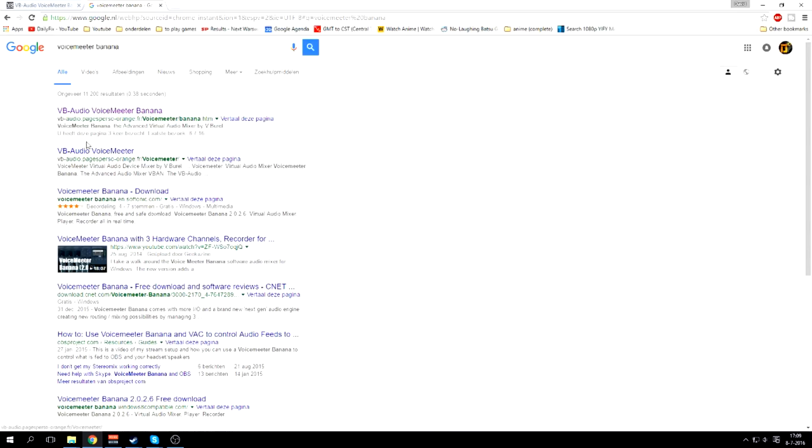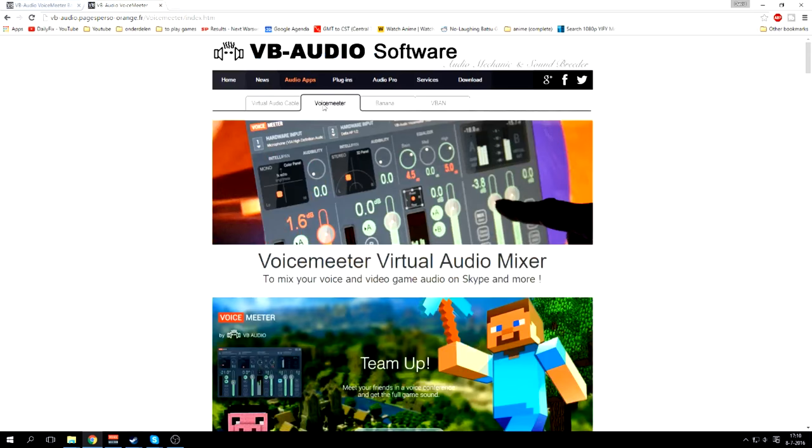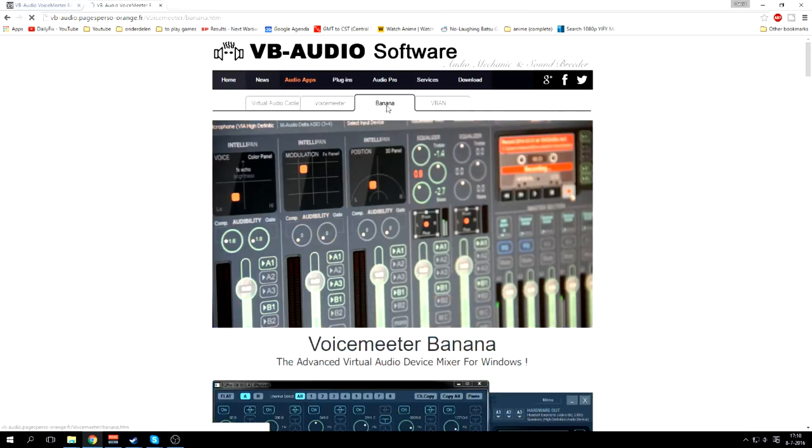You'll see these two options. This is the easiest way to do it. You have the Voicemeeter audio software. Just go to this option. This is not the one that you want. You want Banana because it will give you more options.